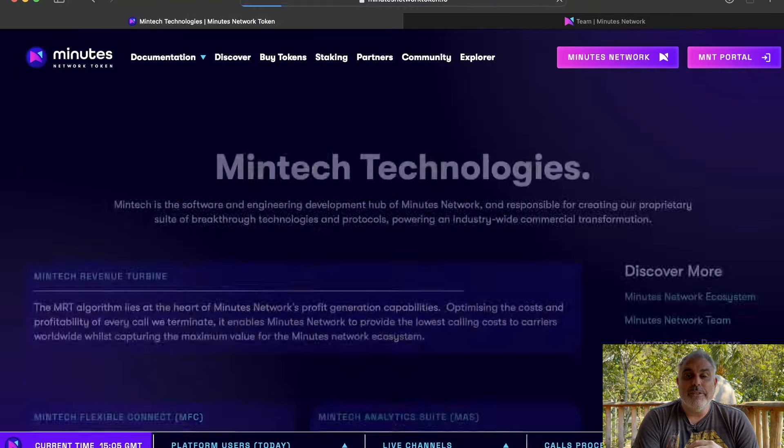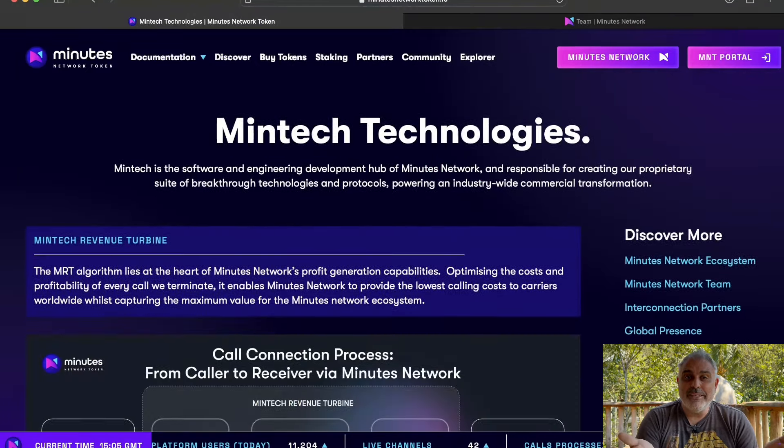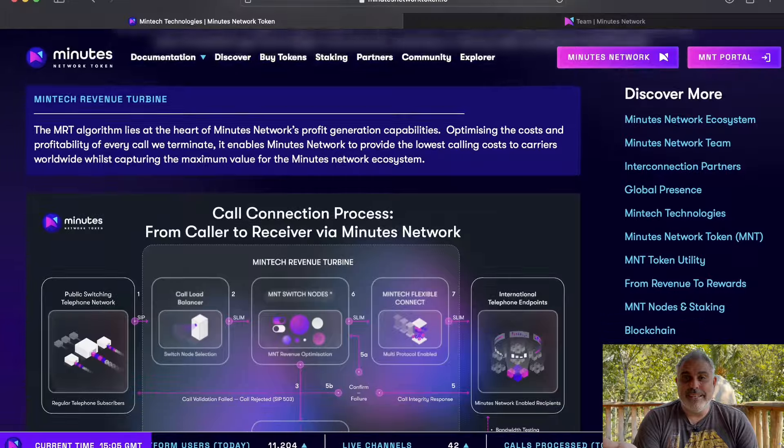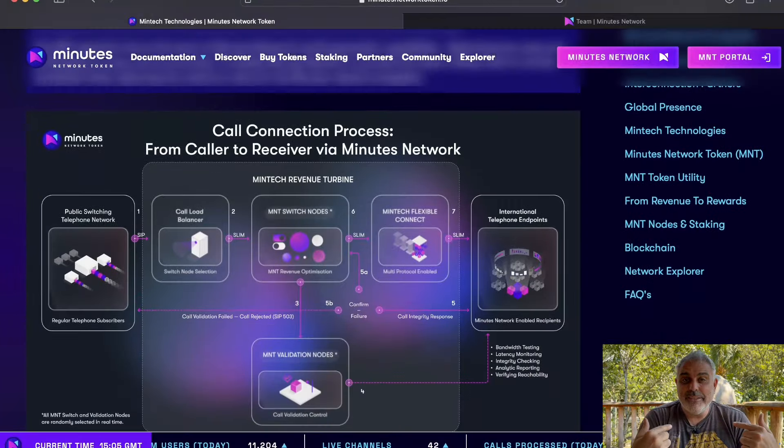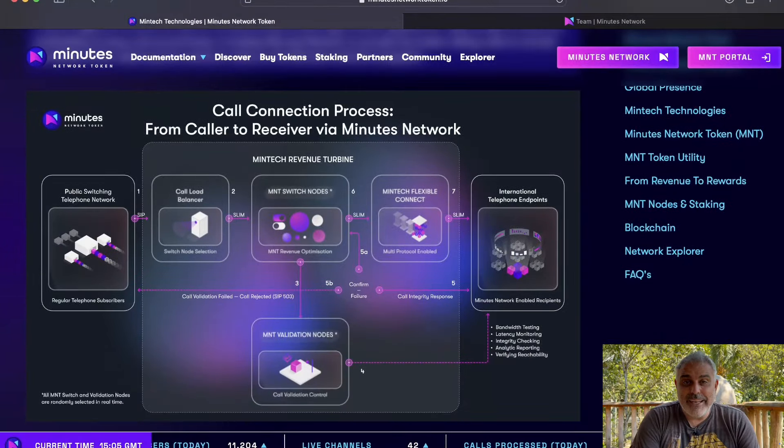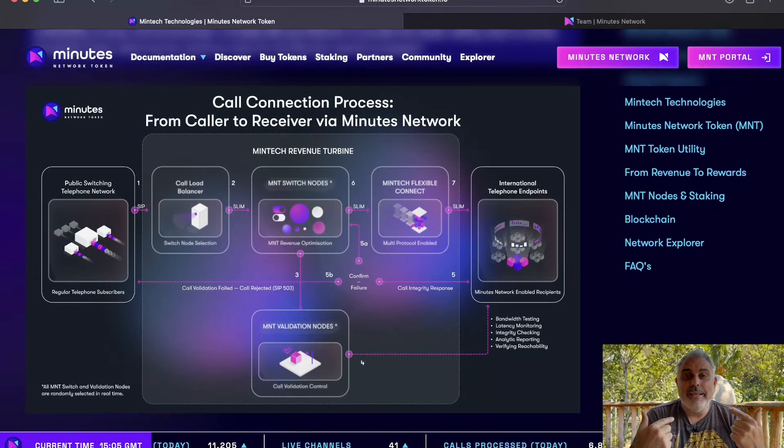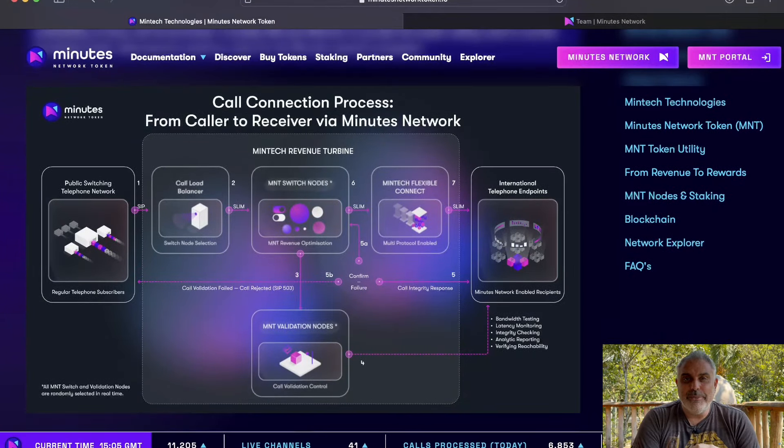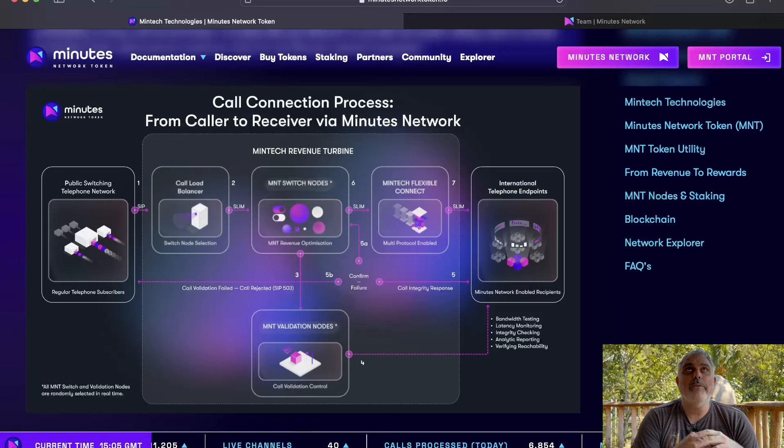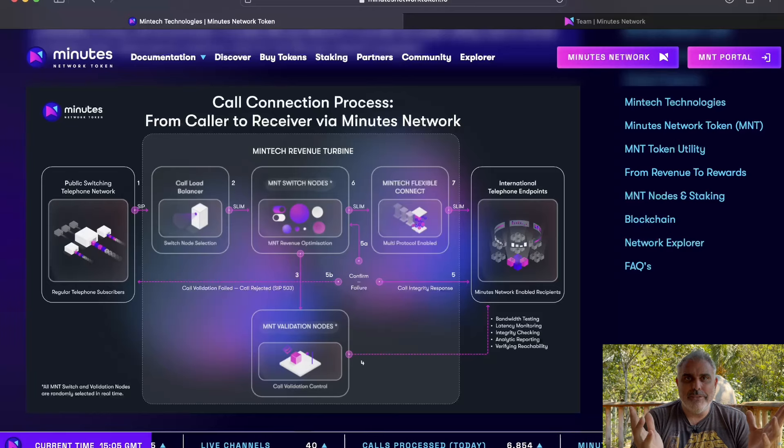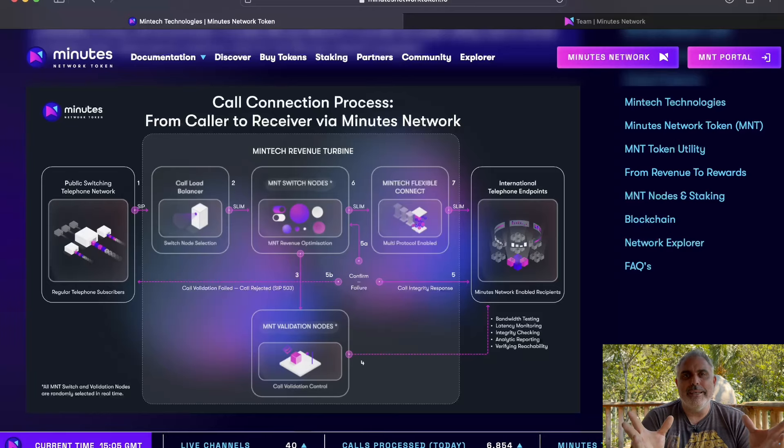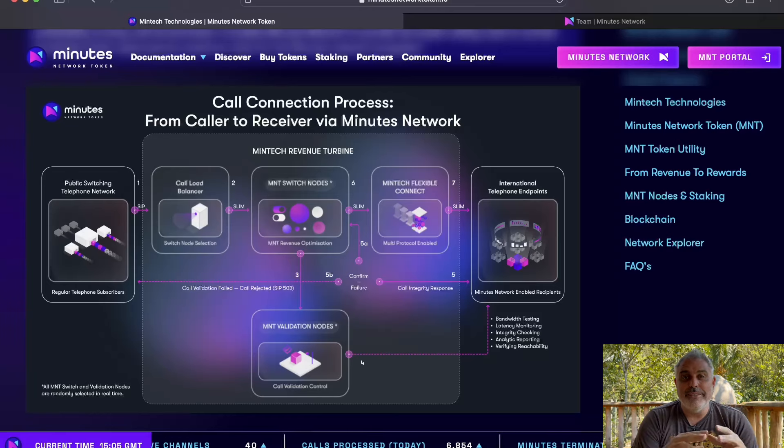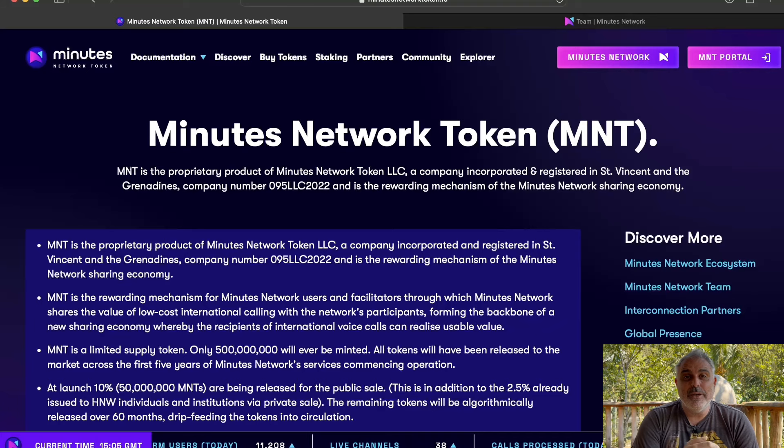So of course, this is all quite technical. But essentially, you've got node operators validating the calls, and they've got a really powerful system here, which offers the lowest cost for that process and provides rewards to everybody that's involved.